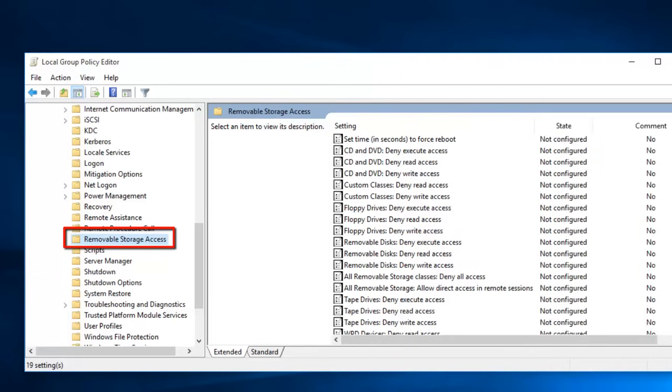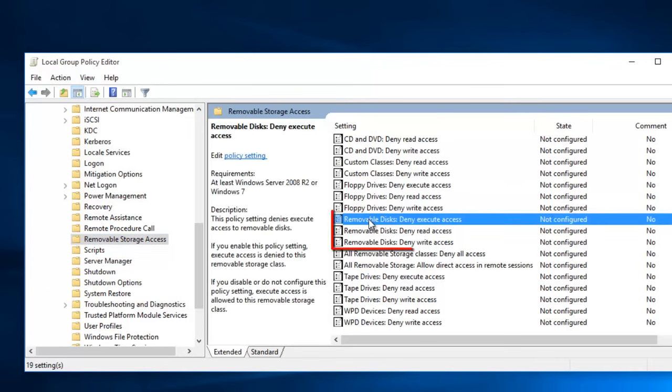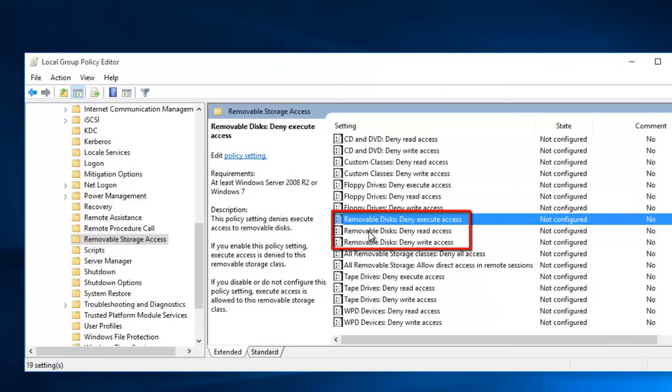In the right side pane, you will see various settings for removable devices. You need to configure three settings to disable USB drives. These settings are, Number 1, Removable Disks, Deny Execute Access.